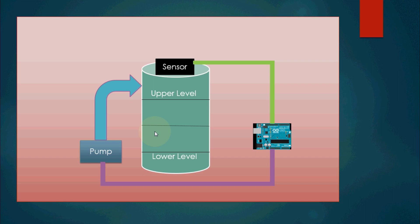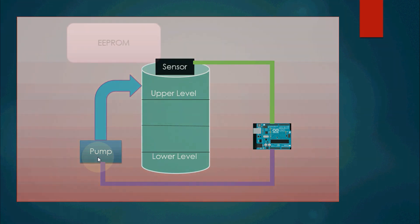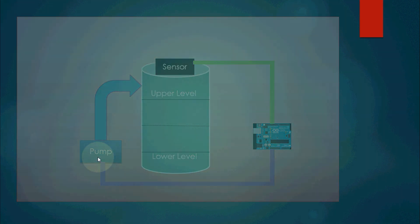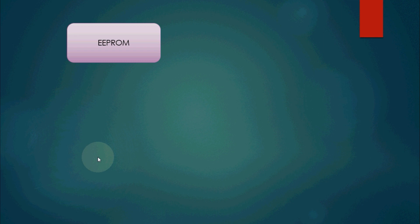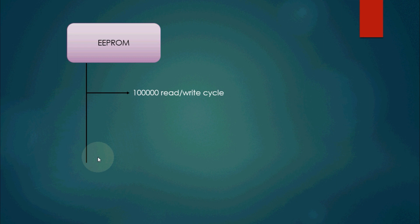Here the use of EEPROM comes handy. We can store the status of pump, whether it was on or off, in the EEPROM before the power cut.